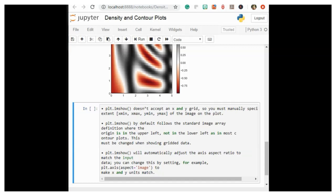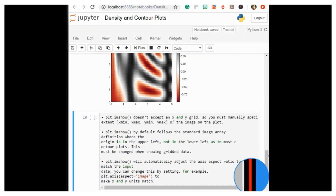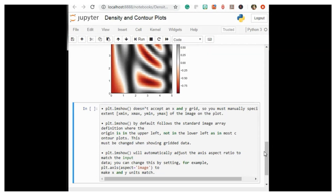Finally, it can sometimes be useful to combine contour plots with image plots. To create this combined effect, we'll use a partially transparent background image with transparency set via the alpha parameter, and over-plot contours with labels on the contours themselves using the plt.clabel function.